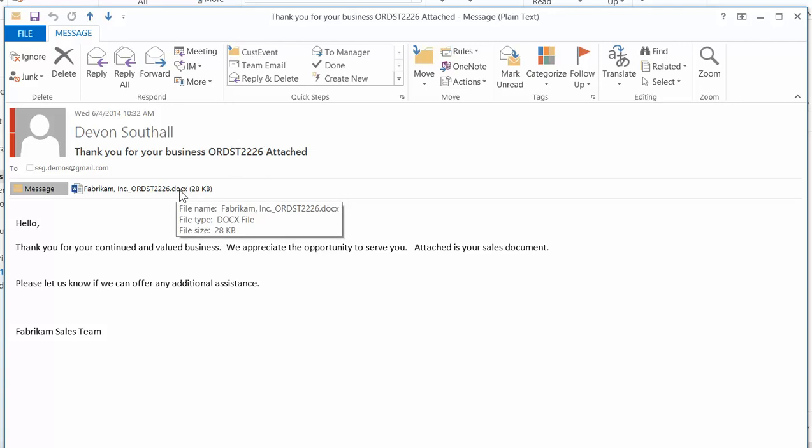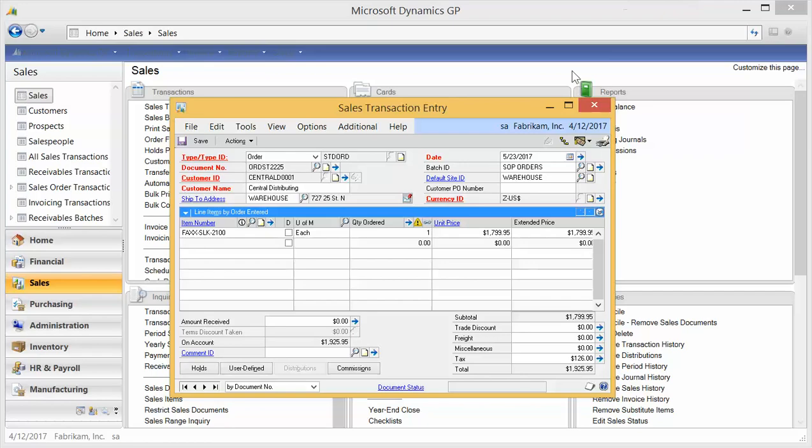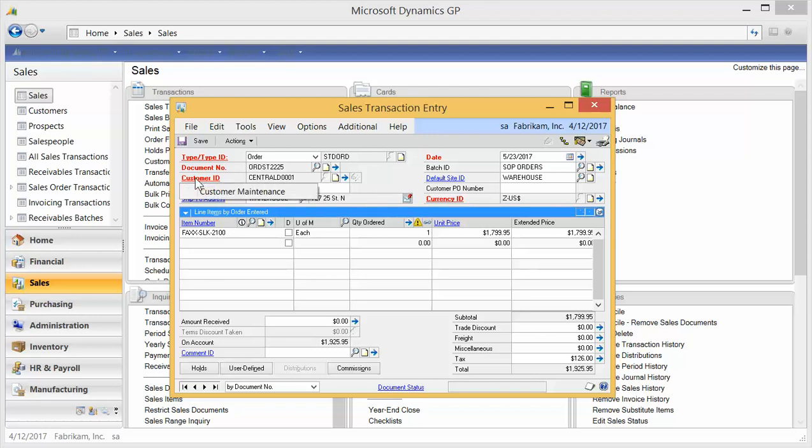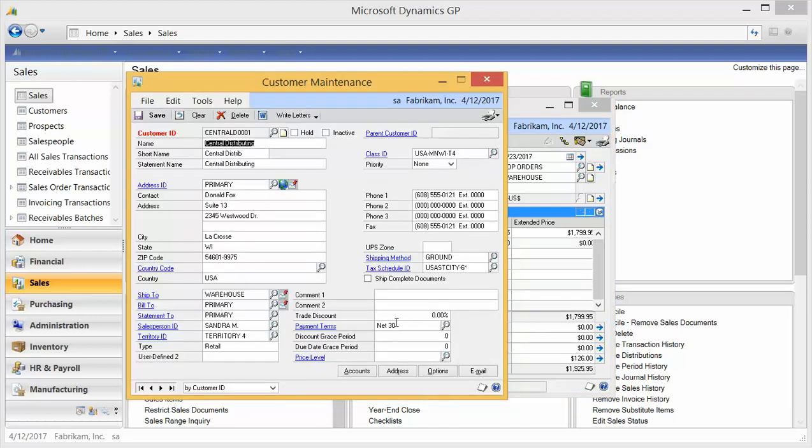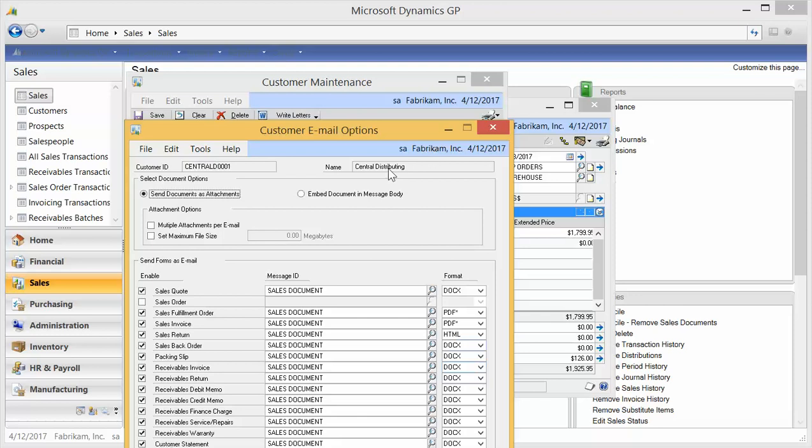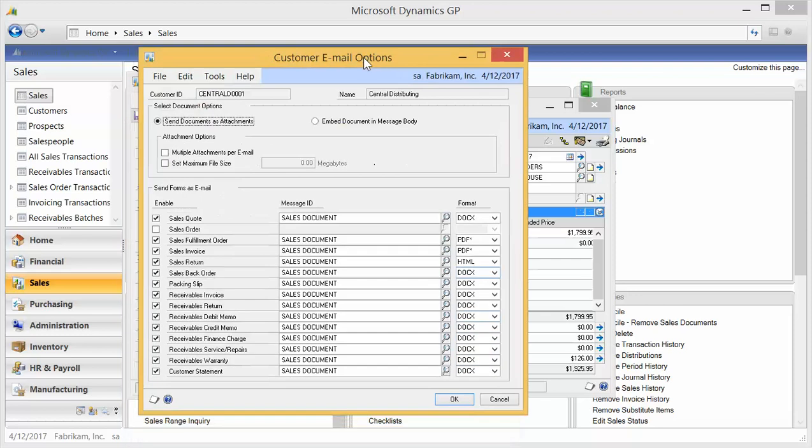This particular document I was sending out as a Word document, but I also could have sent it out as a PDF. Let's look at that. So you might come into a document and notice that your emailing is grayed out. That's because that customer setup has not been done. So on the customer ID, customer maintenance, again I could have gone via cards but I went to the hot link, there is this email button.